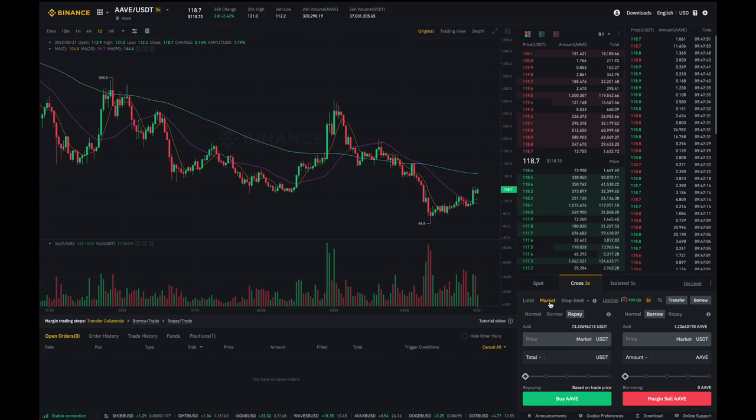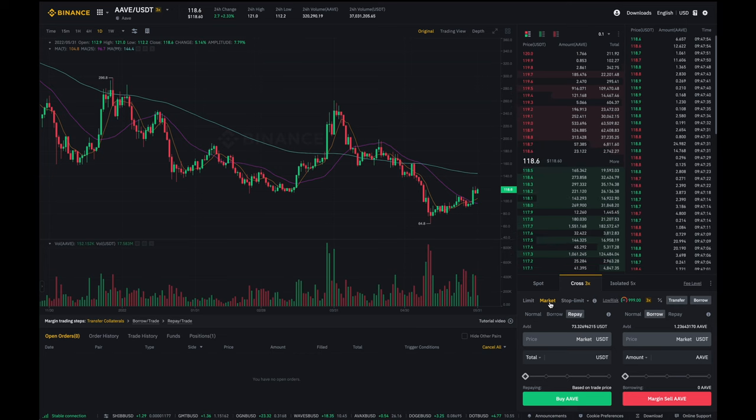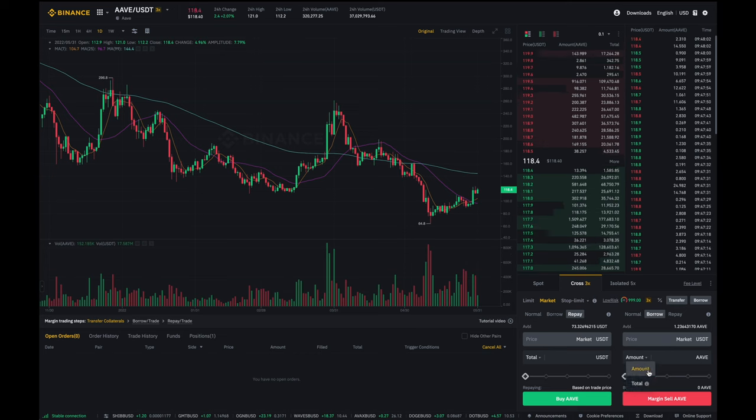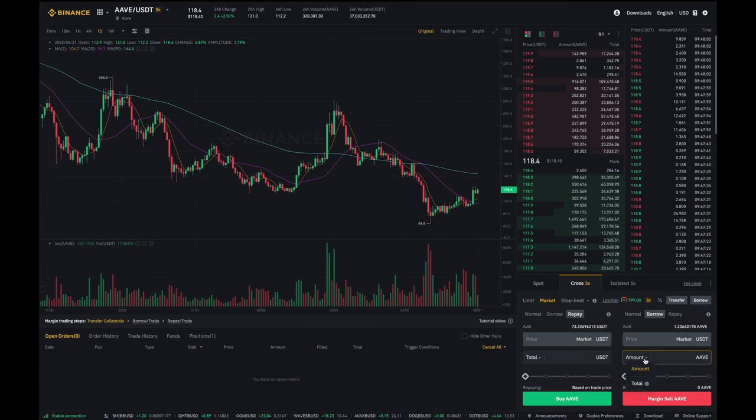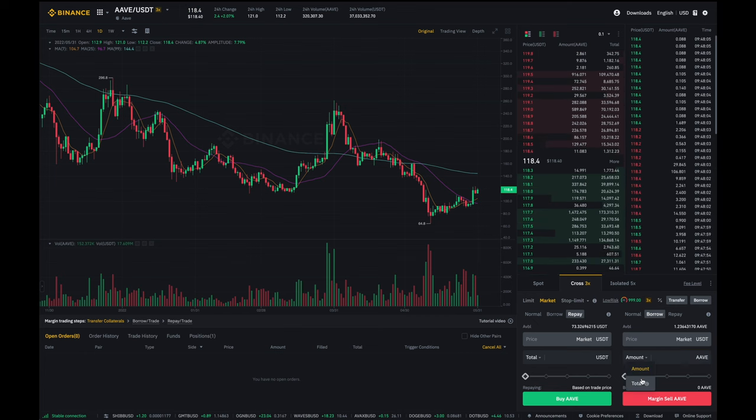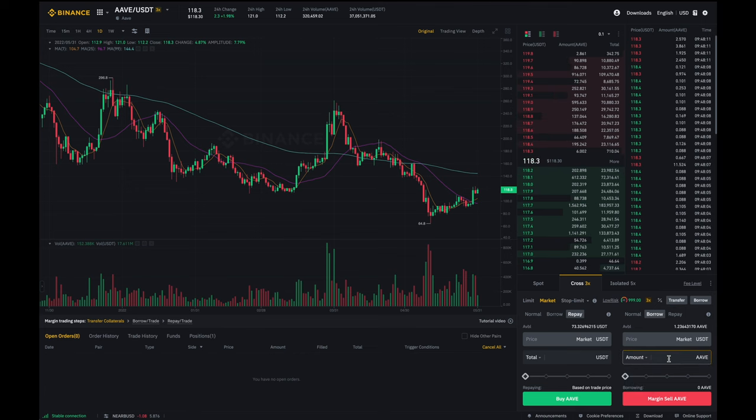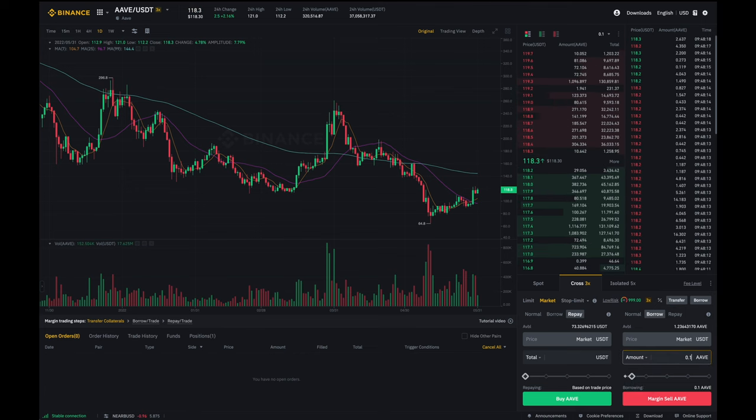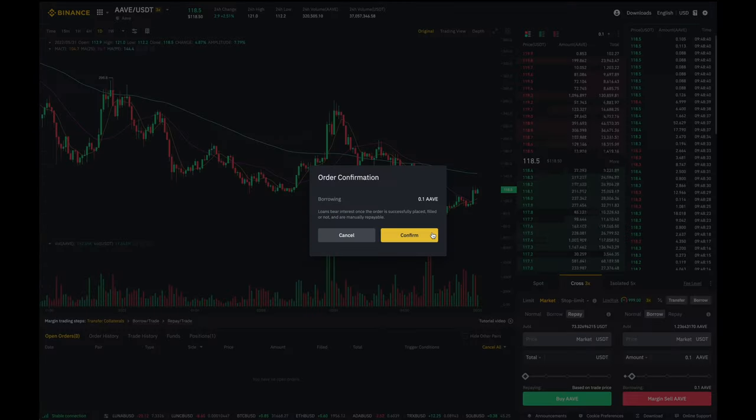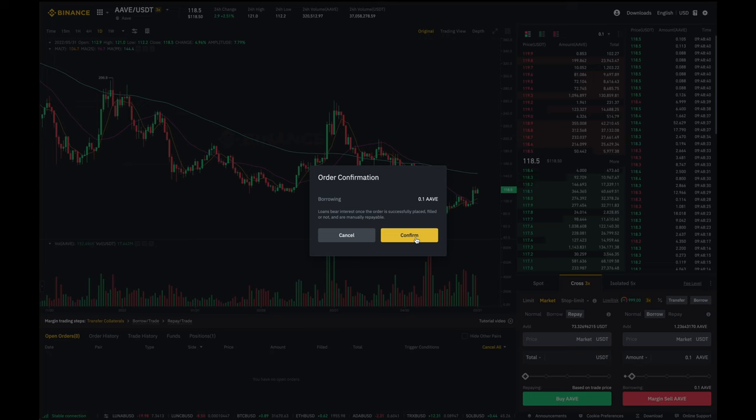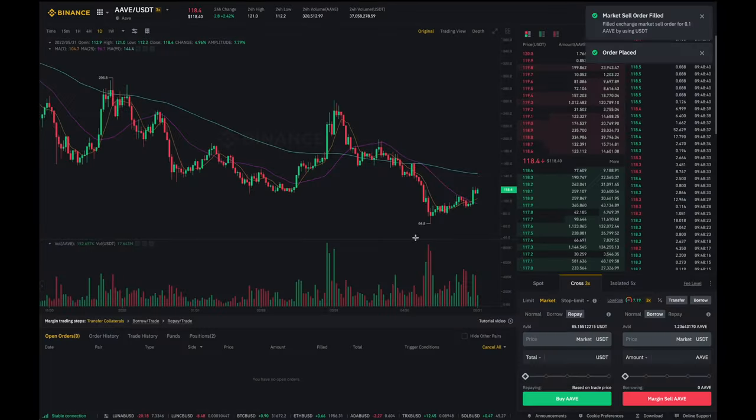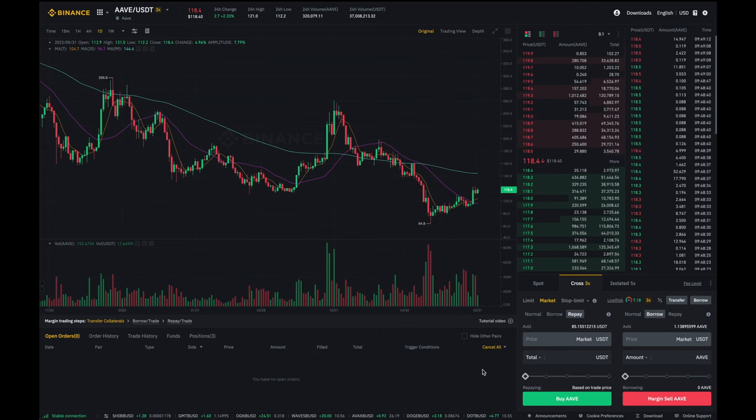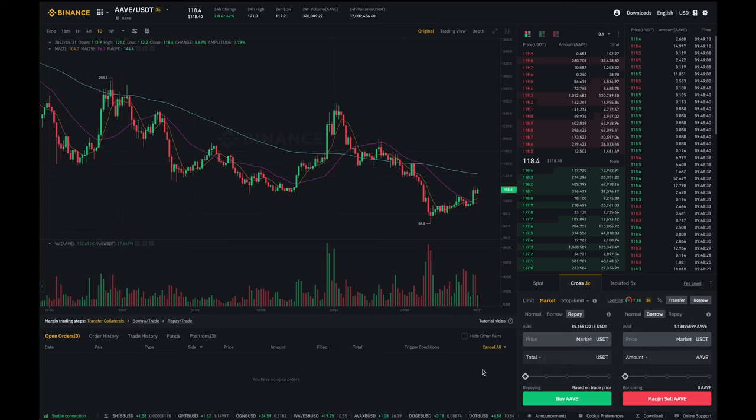I'm then going to enter in the amount of Aave or the USDT dollar amount that I'd like to short. So either here is the Aave amount or over here is the dollar amount that I'd like to sell. For myself I'm going to short 0.1 Aave. I like what I see and so I'm then going to click on margin sell Aave. It's asking if I want to borrow this amount over here. I like what I see so I'm going to click on confirm and there you go I've just sold the 0.1 Aave. So pretty much that's how you place a short position.